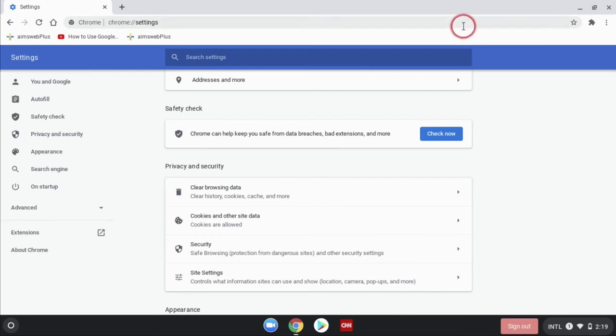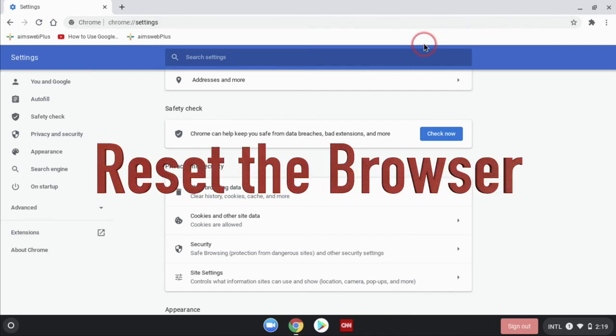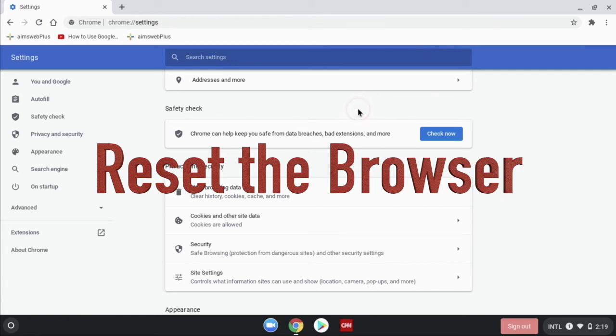The next step we're going to do is reset the browser. That's in case you've been in the browser trying to change some settings and maybe you got things in a state where they're not exactly like you'd want them to be.